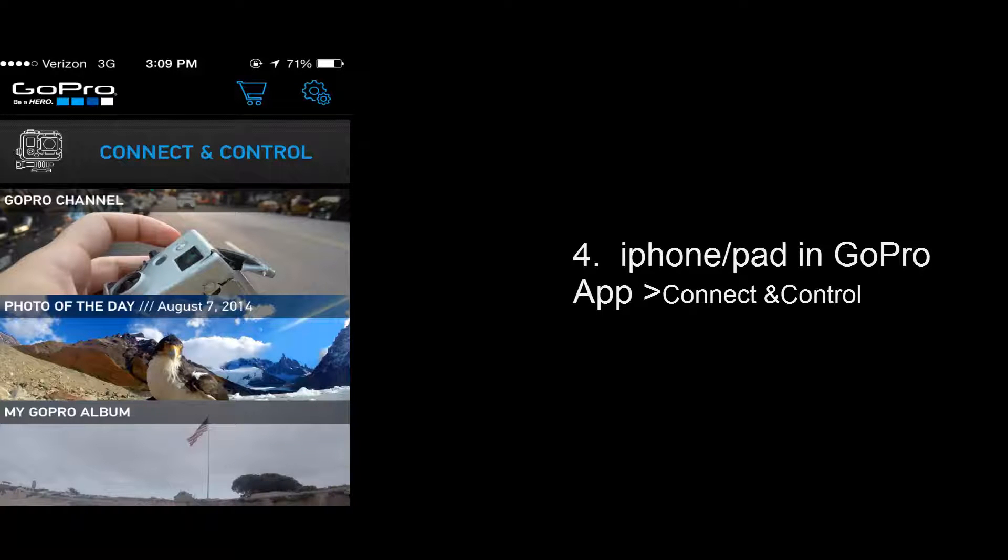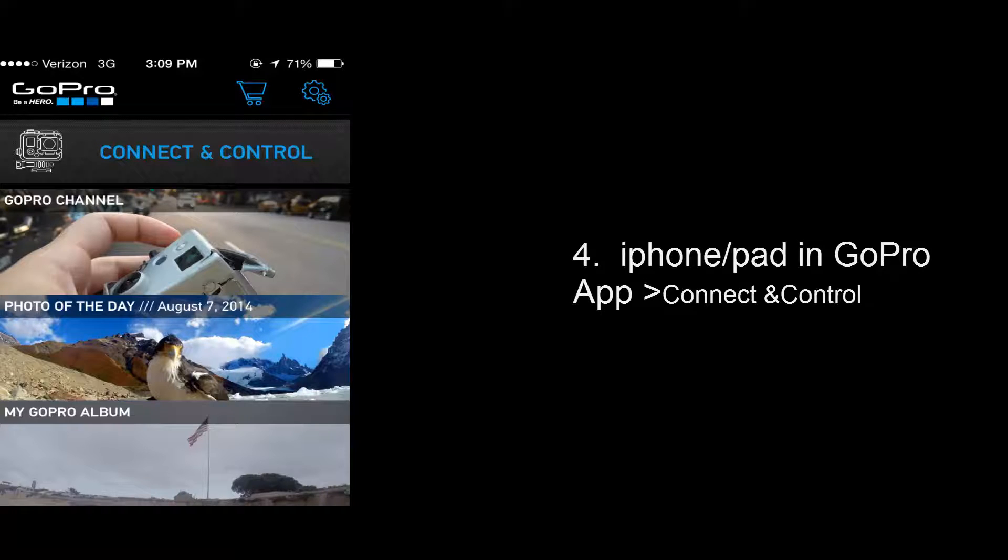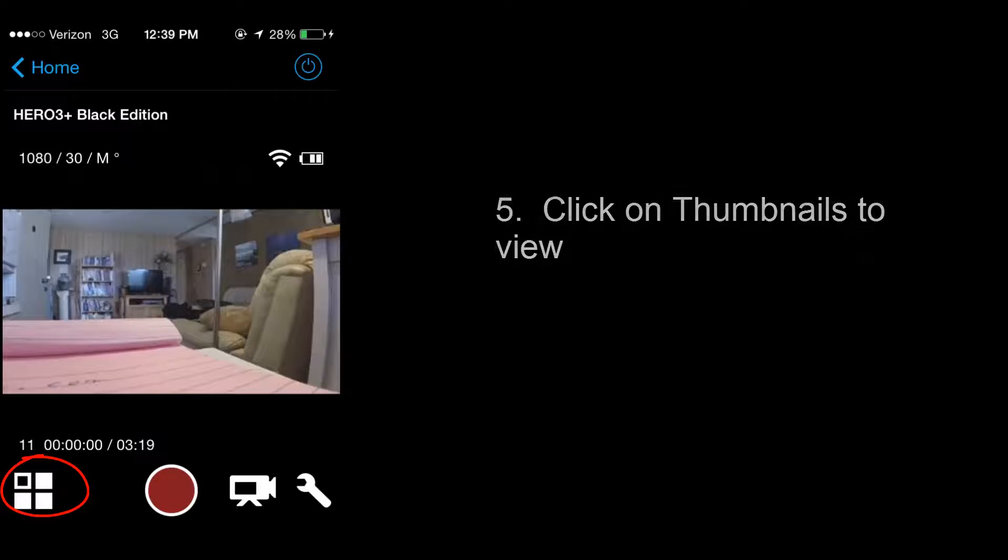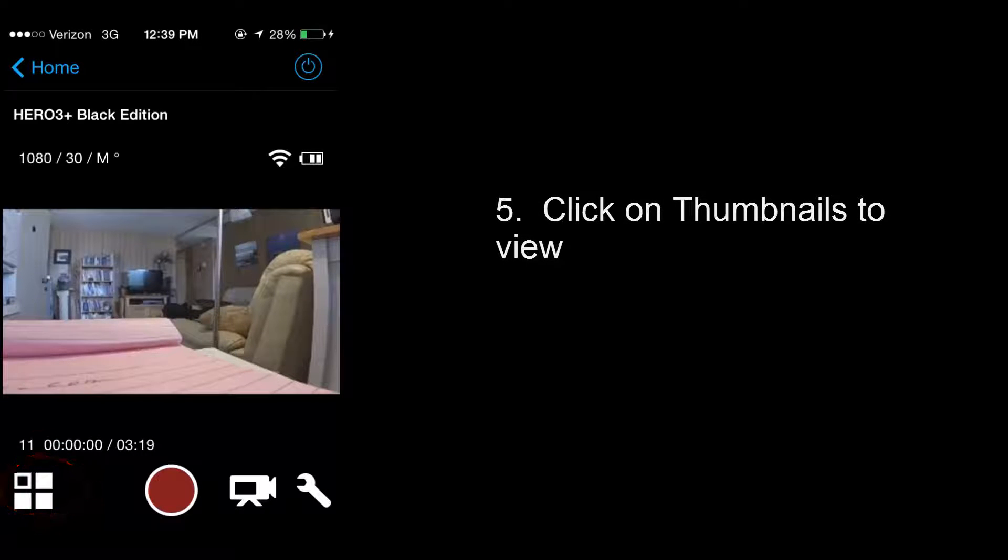Now switch to the GoPro application on your iPhone or iPad and click on the thumbnails in the lower left corner. Now the placement could have changed because we just switched from iOS 7 to iOS 8, but just look around to find it. Click on that.